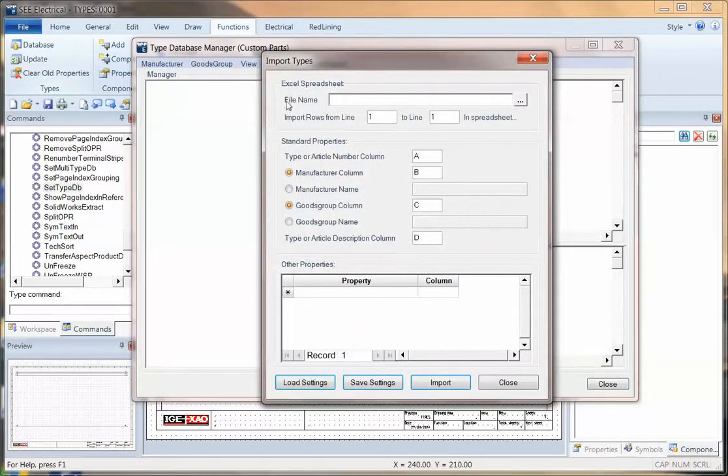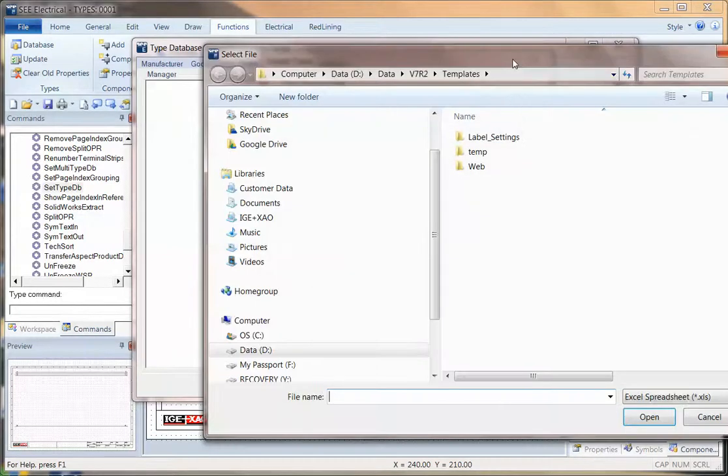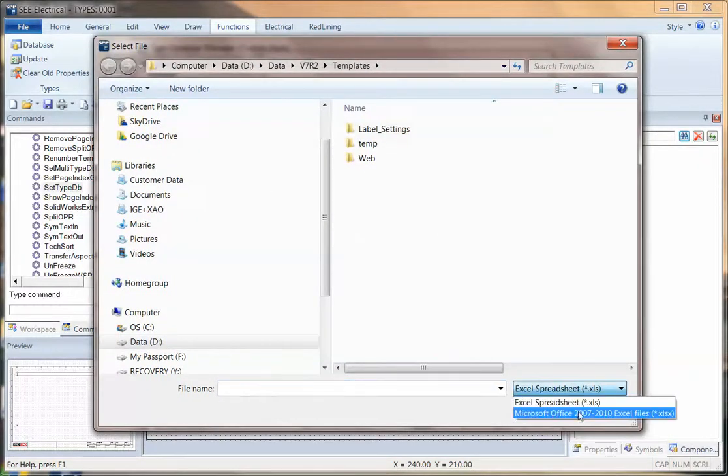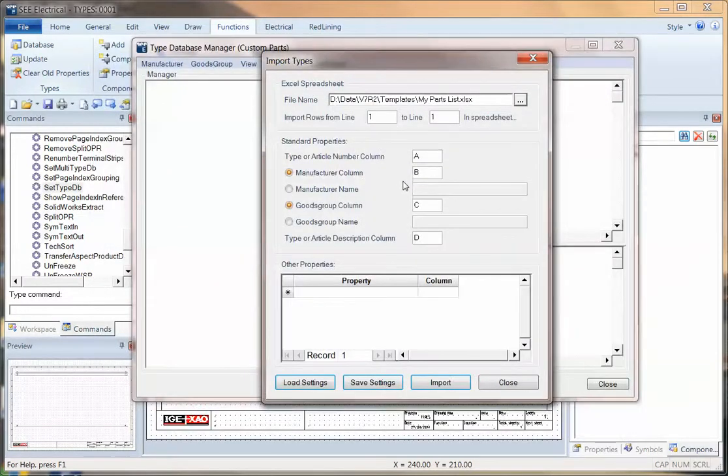We then need to tell the software where this spreadsheet is to import. We can locate it. We must tell it what type, whether it's the more recent extension, XLSX, which mine is. And we can then pick that.